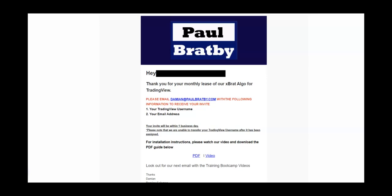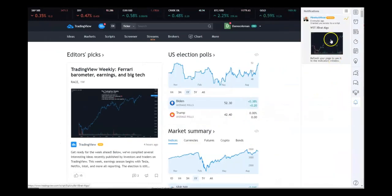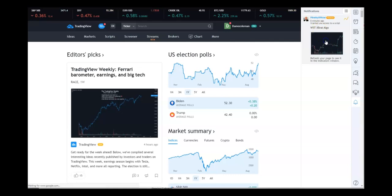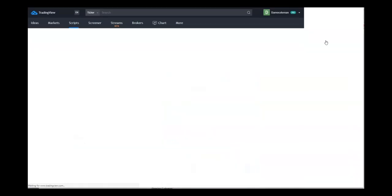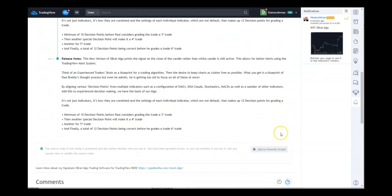Once you've done that, you will get a notification in TradingView that you've been given access. When you go into TradingView, go down to your bell icon here which should be flashing. Click that and it will say you've been given access to the Express Algo. Click that, wait for it to load, and come down here to add to favorite scripts.